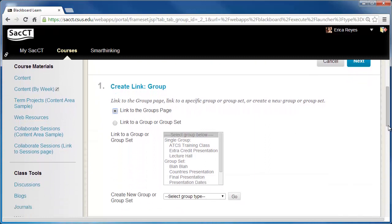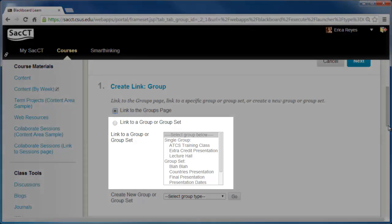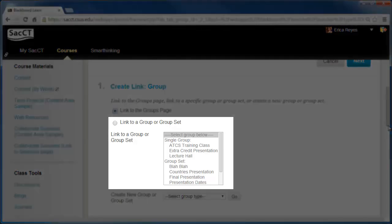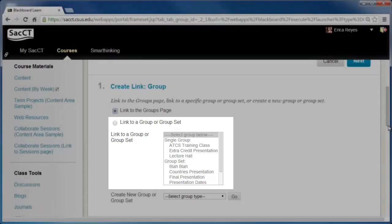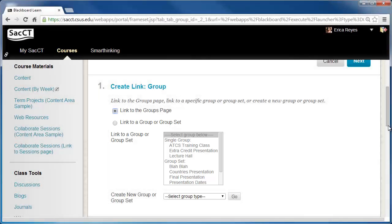Under Create Link Group, you can choose to make a link to the groups page or to a specific group. For this tutorial, I will make a link to a specific group set. To do this, select Link to Group or Group Set, then select the group and click Next.